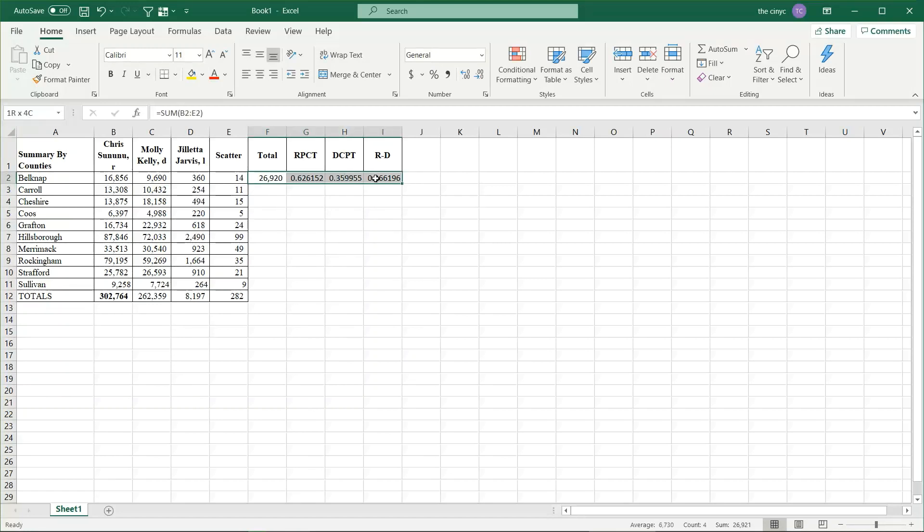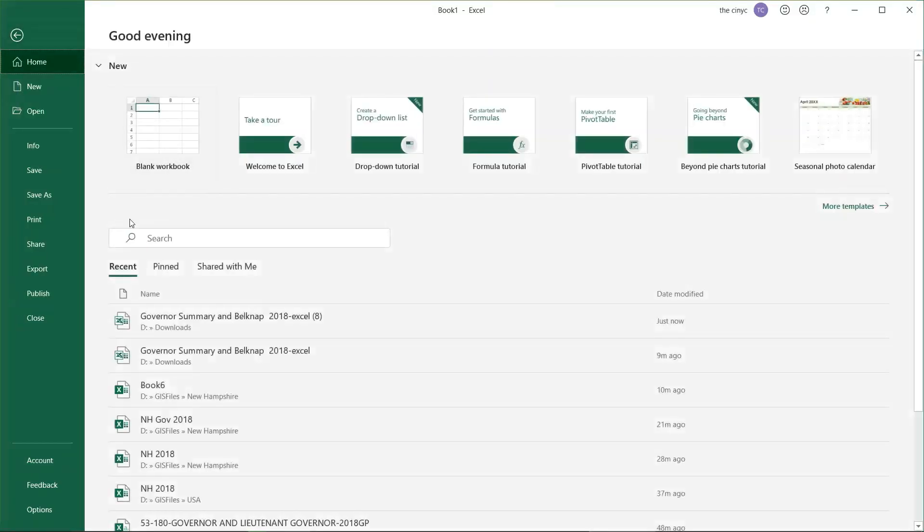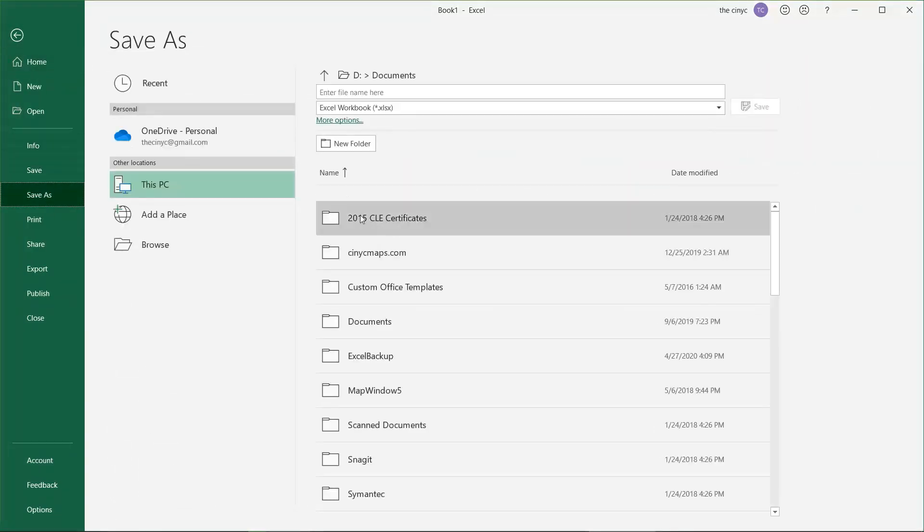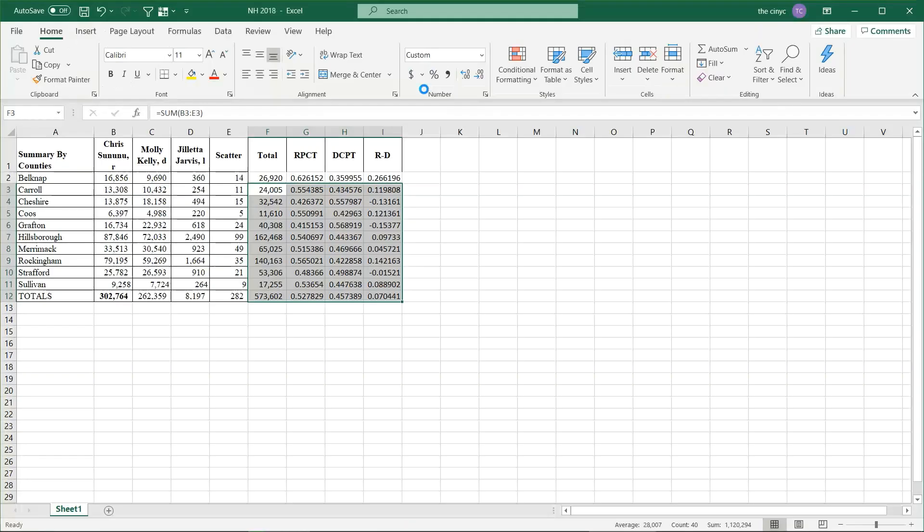Now, select over that, hit Ctrl-C, top to the bottom, hit Ctrl-V, hit file, save, and we'll save it here. Okay, it's saved.